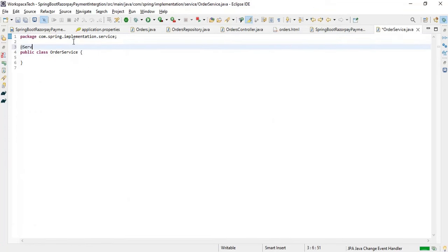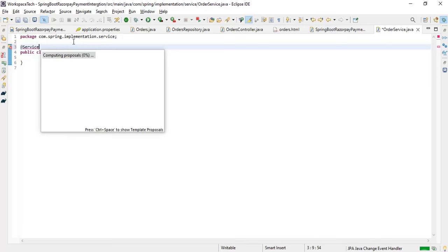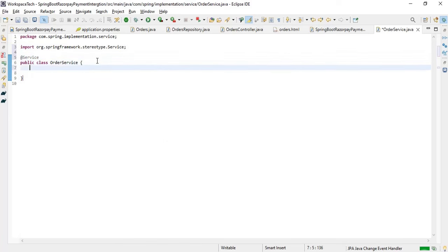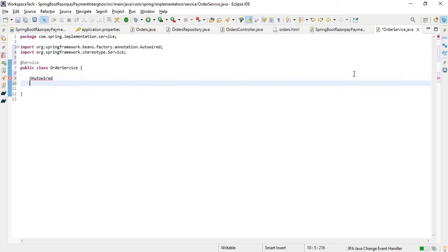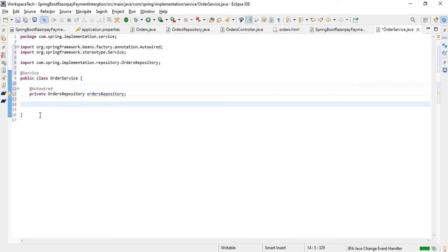Let's make a service class. Create a class 'OrderService' in the service package and mark it as @Service. In this service we'll interact with the database as well as call the Razorpay API. Auto-wire the repository: @Autowired private OrdersRepository orderRepository. To initialize Razorpay we need the Razorpay client, and for that we need the Razorpay Key ID and Key Secret generated from our Razorpay dashboard.